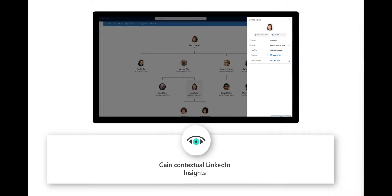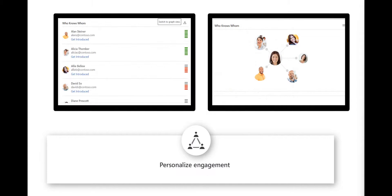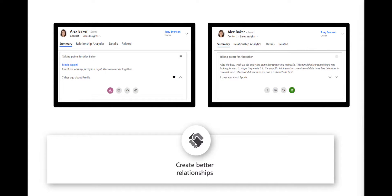Now let's start with the first scenario where I'll play the role of David, a seller at Contoso. We'll see how he can get notified when a customer contact leaves the company and how he can quickly identify who took over, thanks to the integration with LinkedIn Sales Navigator. How he can improve and track the relationship with his customers using relationship analytics, figure out the best way to get introduced to a customer using LinkedIn and who knows whom, and finally how he can easily identify conversation starters with the help of the talking point functionality.